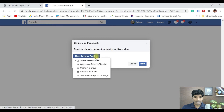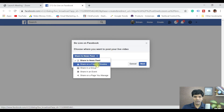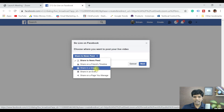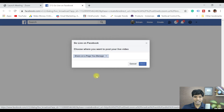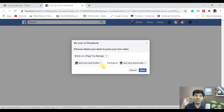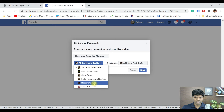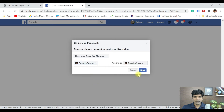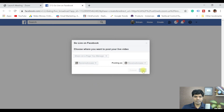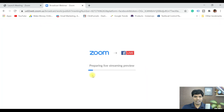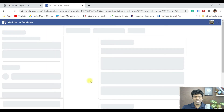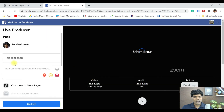Click 'Live on Facebook' and it will give you multiple options for where you want to go live. It says 'Choose where you want to post your live video' — you can share on your friends' timeline, share in a group, share in an event, or share on a page that you manage. Select your option and it will list all the pages you are an admin for.